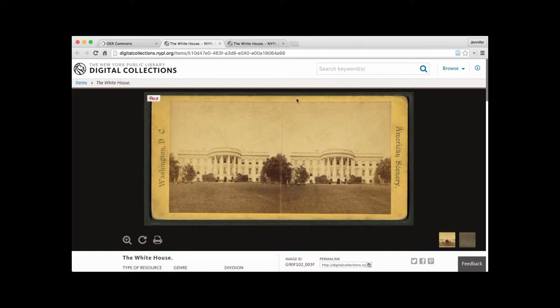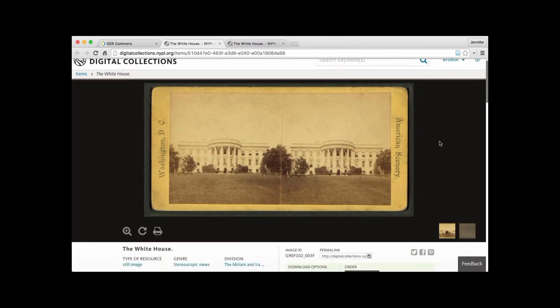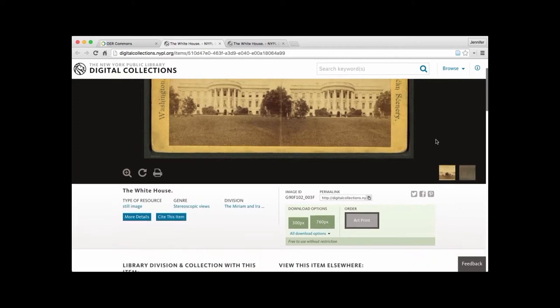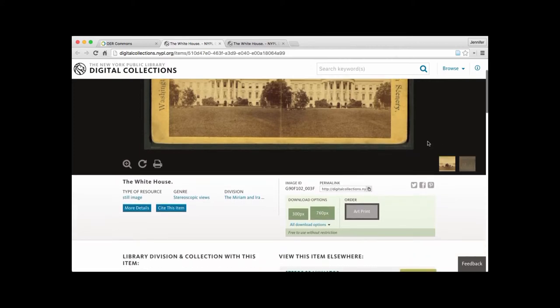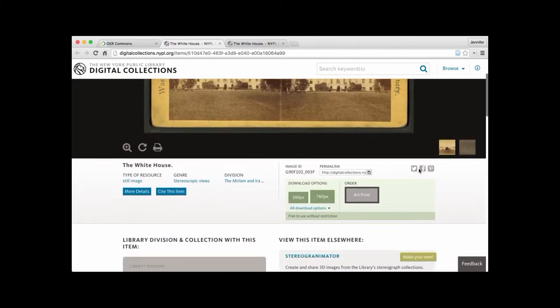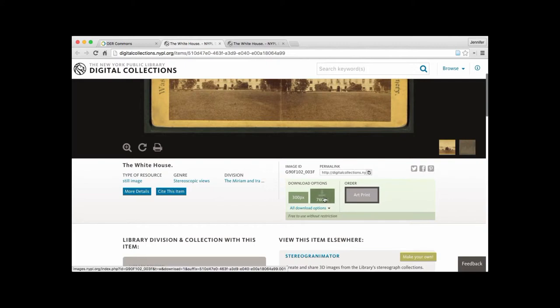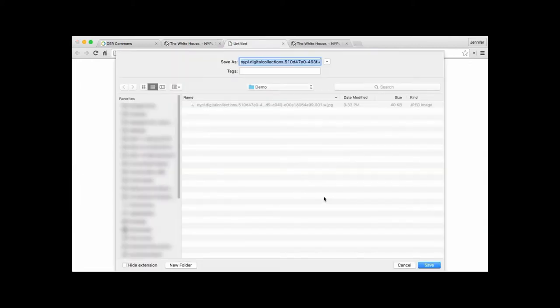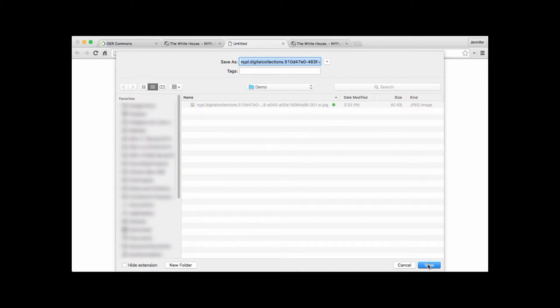Now let's go ahead and take a look at how we would download this image and then upload it into OER Commons. So as we saw a moment ago, here's the download options. We'll click on this button here, which then allows us to download the image directly to our desktop. We'll save it.